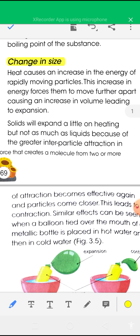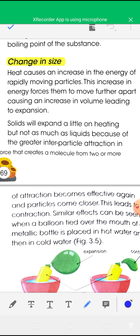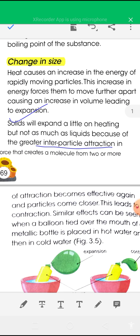Heat causes an increase in the energy of rapidly moving particles, and this increased energy forces them to move further apart, causing an increase in volume leading to expansion. Solids will expand a little on heating but not as much as liquids, because of the greater interparticle force of attraction in solids.